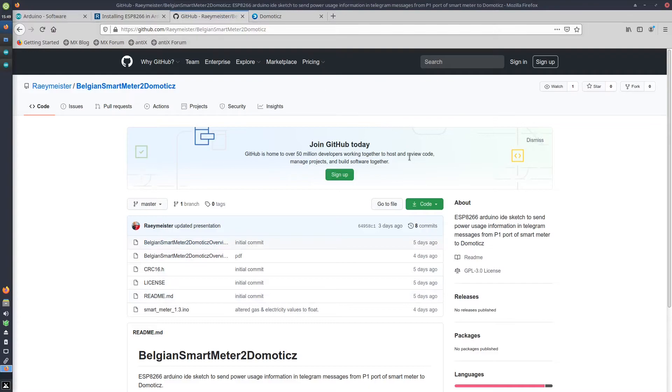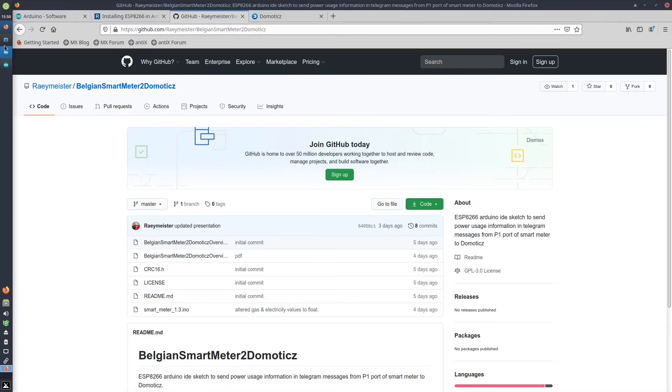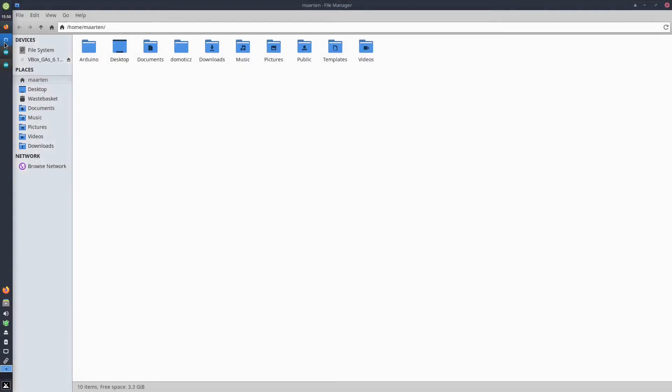So on my GitHub page, you can download the code by downloading the zip file. Once downloaded, you unzip the zip file.